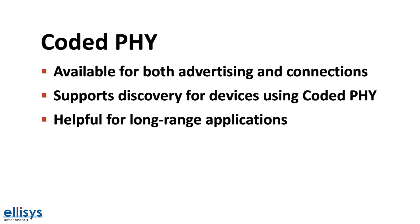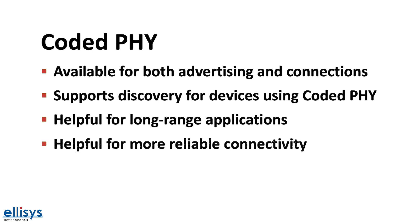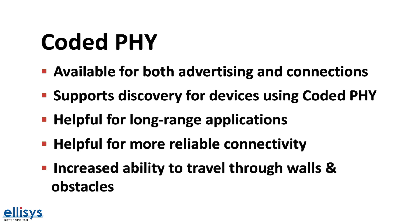Not only is Coded PHY helpful for long-range applications, it is also helpful for achieving more reliable connectivity and increased ability to travel through walls and obstacles.